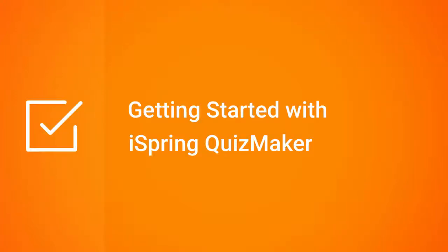iSpring Quizmaker is a powerful tool for creating quizzes and surveys. It's rather easy to master and doesn't require any special knowledge to start building quizzes. Let's see what you can do with iSpring Quizmaker.